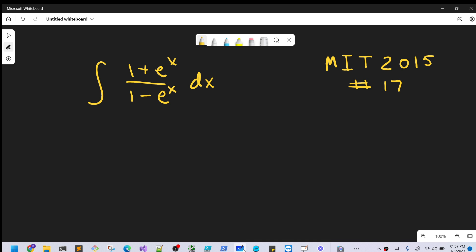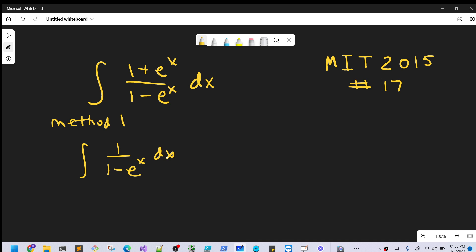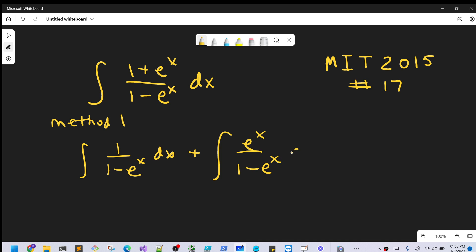I'm going to solve this one using two methods, so we'll start with Method 1. We have addition in the numerator, so what I can do is split this into two integrals. Our first integral is going to be 1 over (1 minus e to the x) dx, and our second integral is going to be e to the x over (1 minus e to the x) dx.